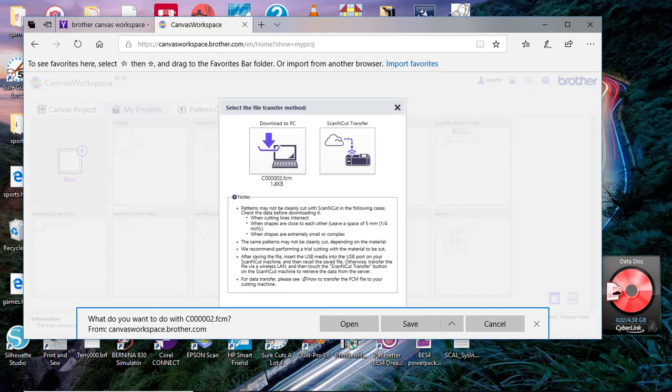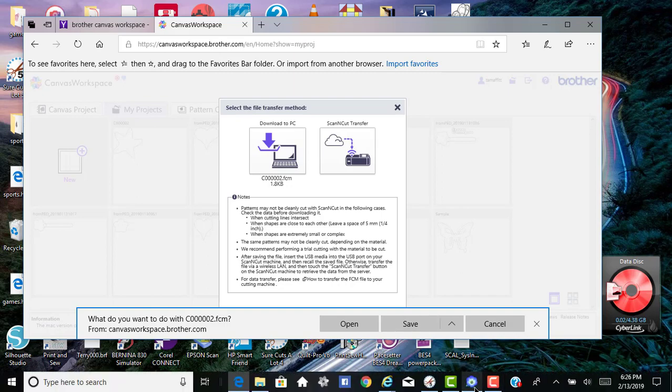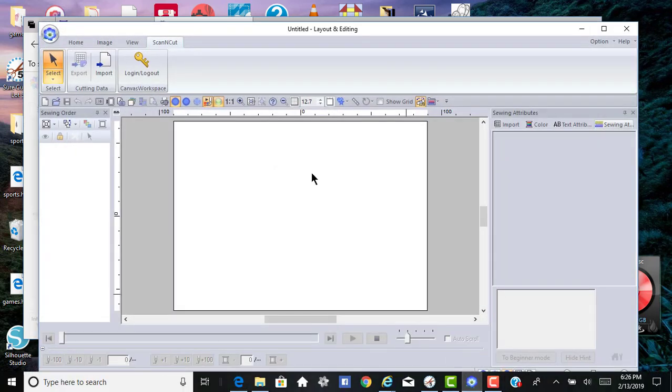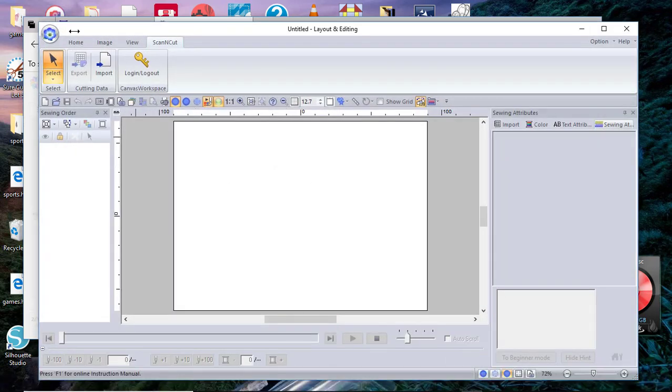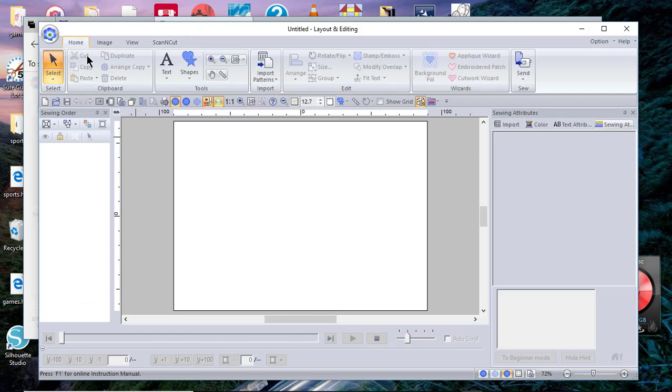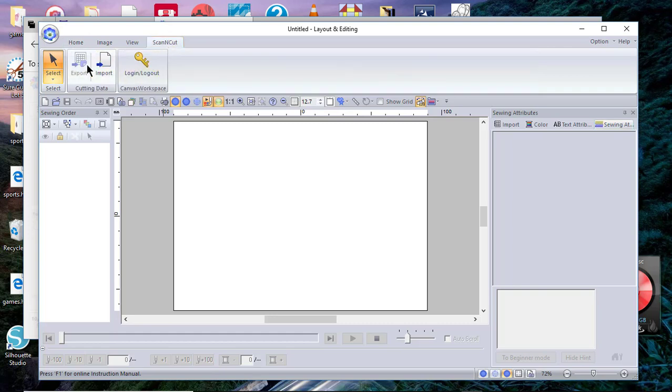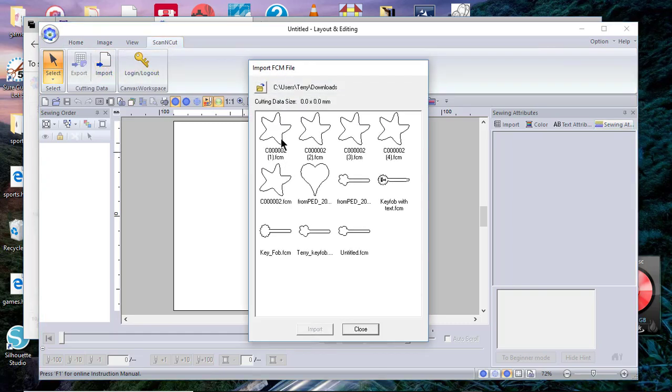I've already saved it, so we don't have to go through that step. We'll just go back into PE Design. In PE Design, you want to go to the Scan and Cut tab.